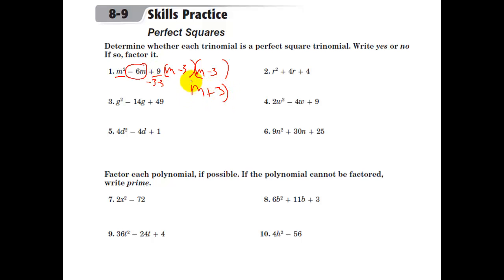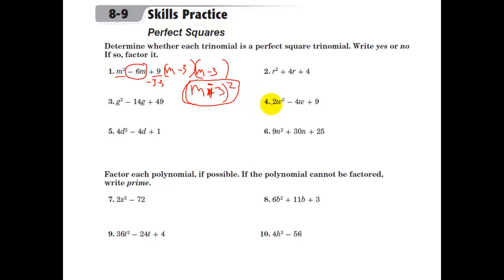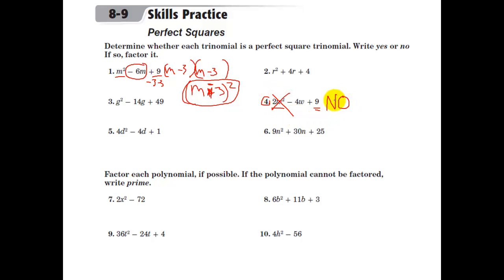We can write it as (m − 3) squared. Now let's try the next one. This one gets a big fat no, because even though the first term is a perfect square, the last term here is not a perfect square. So this is not going to work out for us.